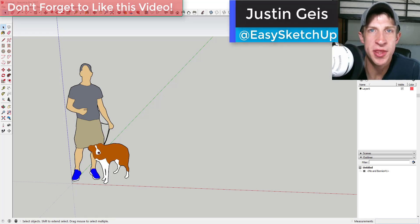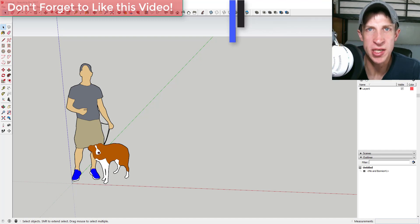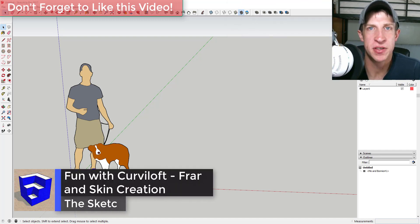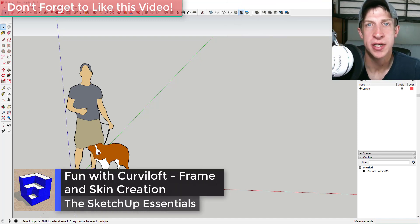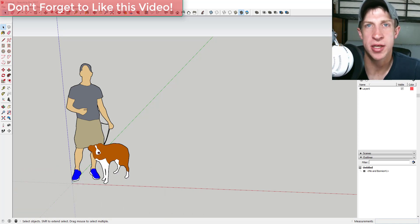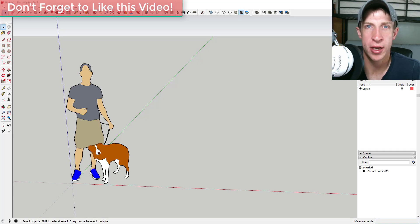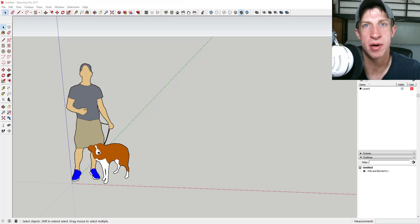What's up guys, Justin here with the SketchUp Essentials. Back with another SketchUp extension tutorial for you. Today we're just gonna go in and have some fun modeling with the extension Curviloft, just kind of seeing what we can create. We've done some videos like this in the past, but they're always a lot of fun — creating a framework and a skin and seeing what we can come up with.